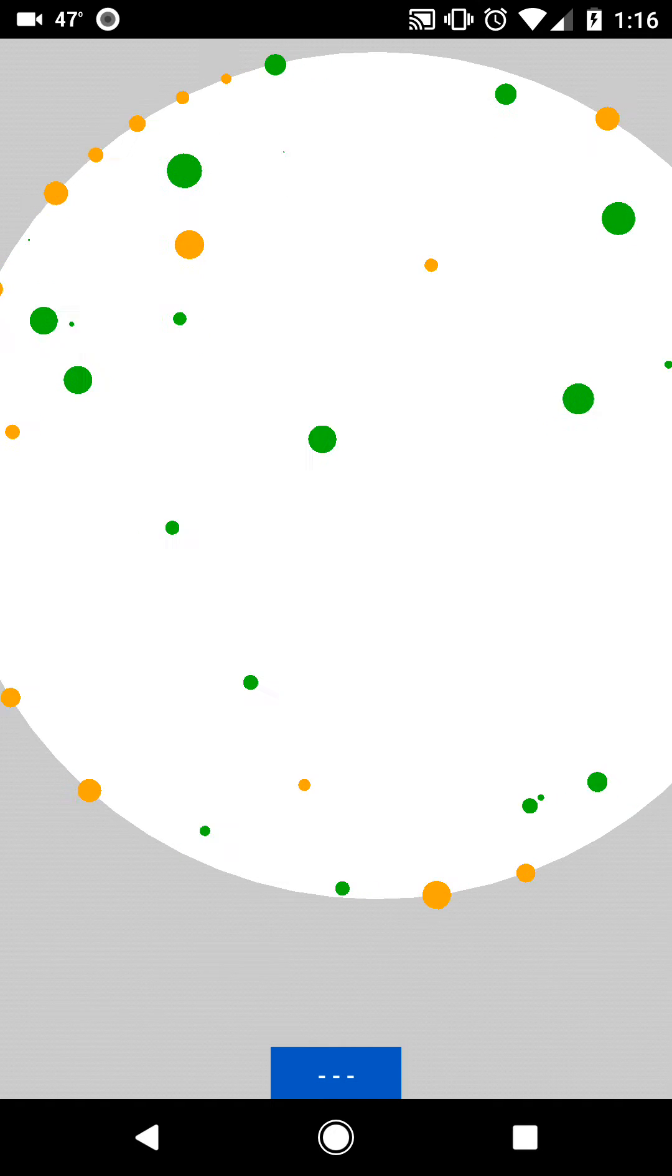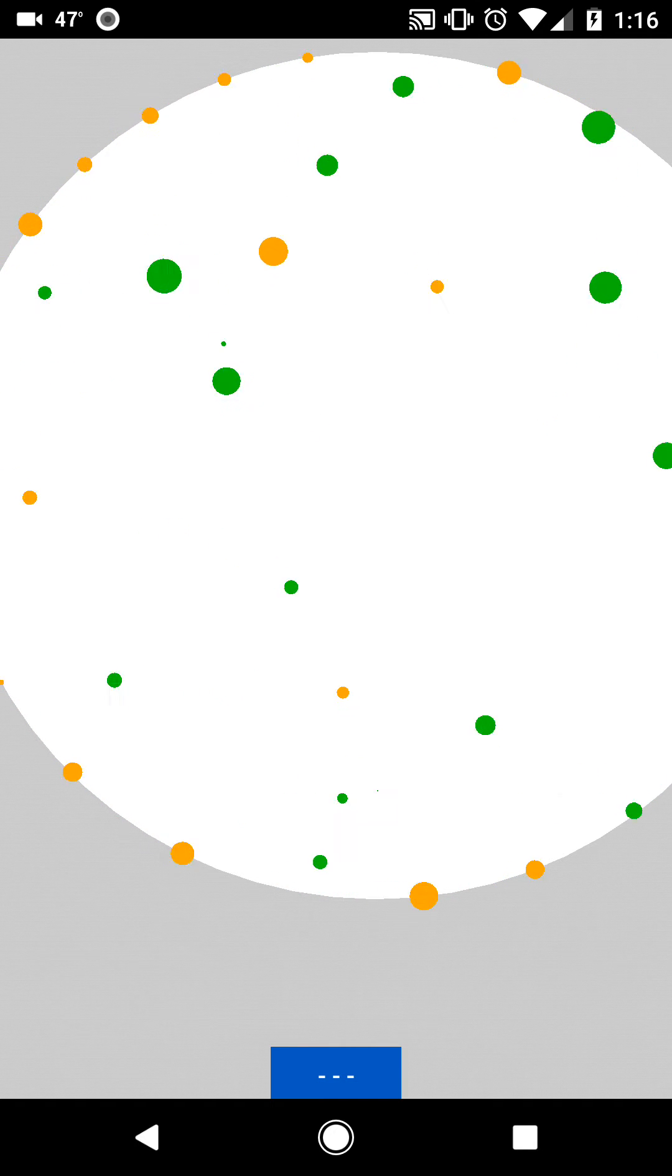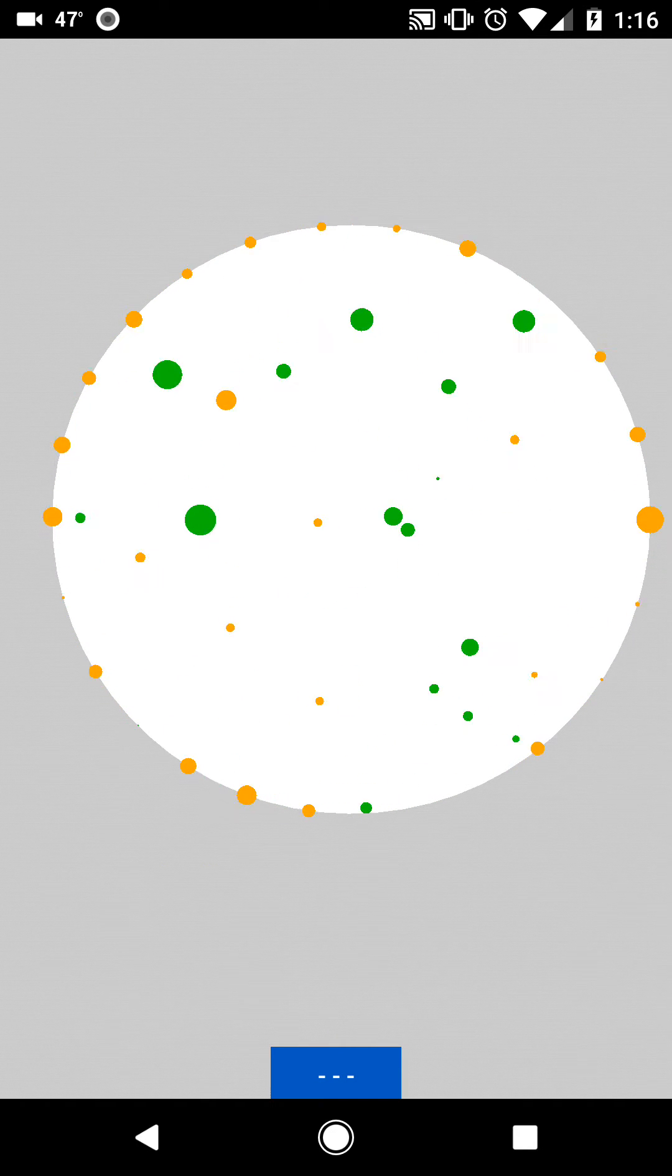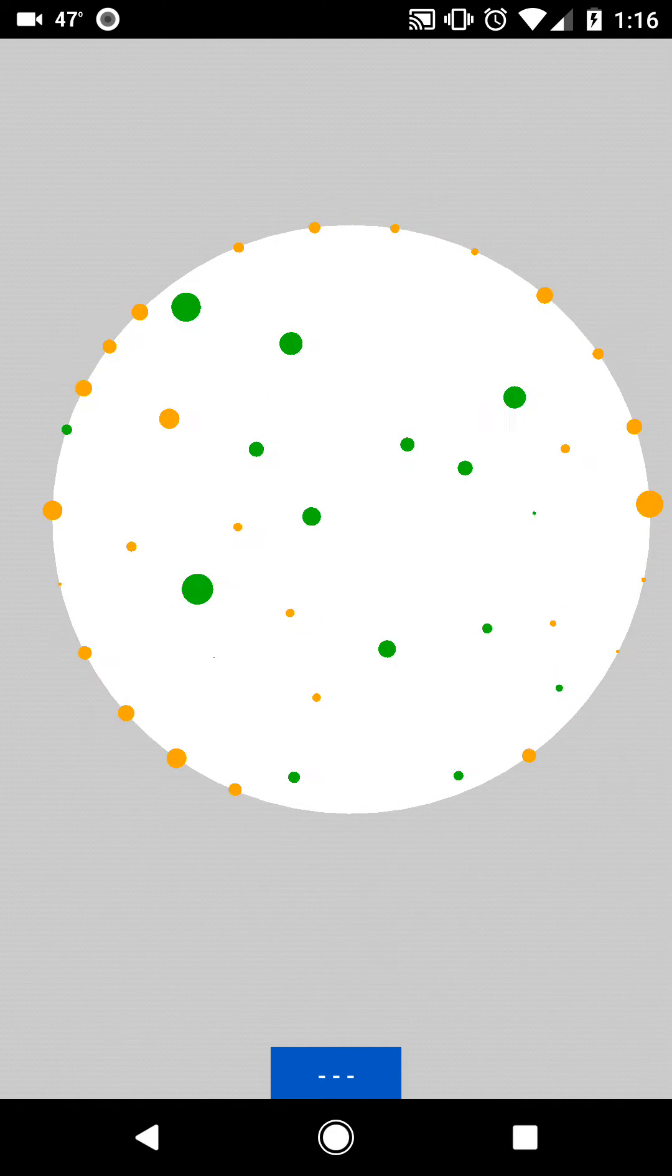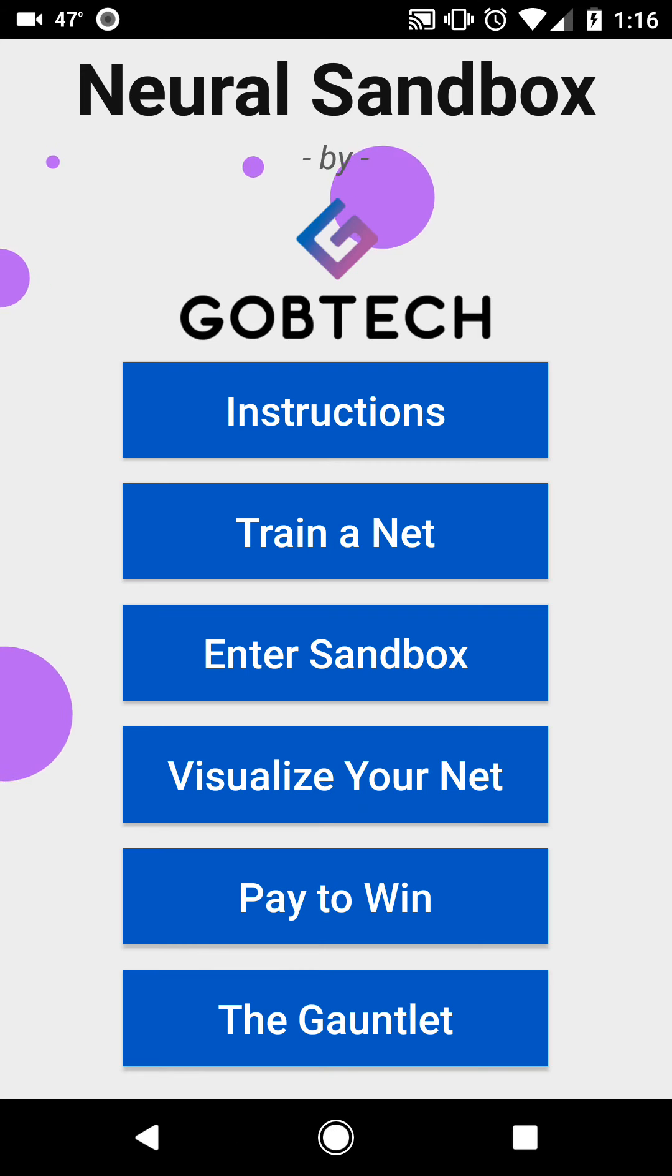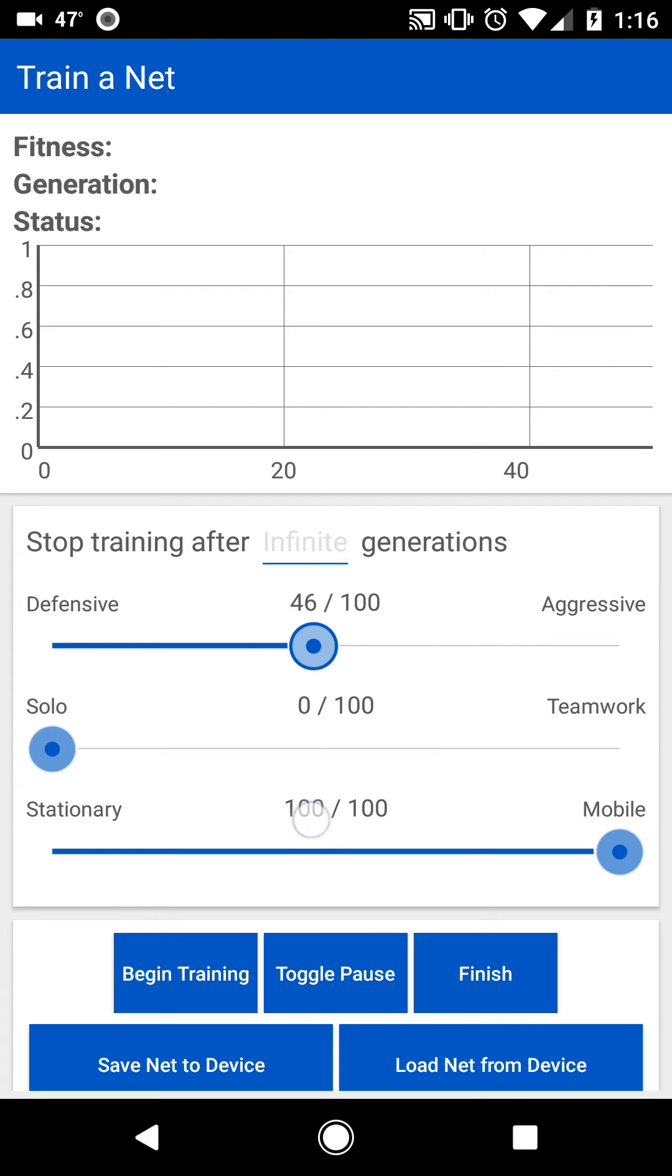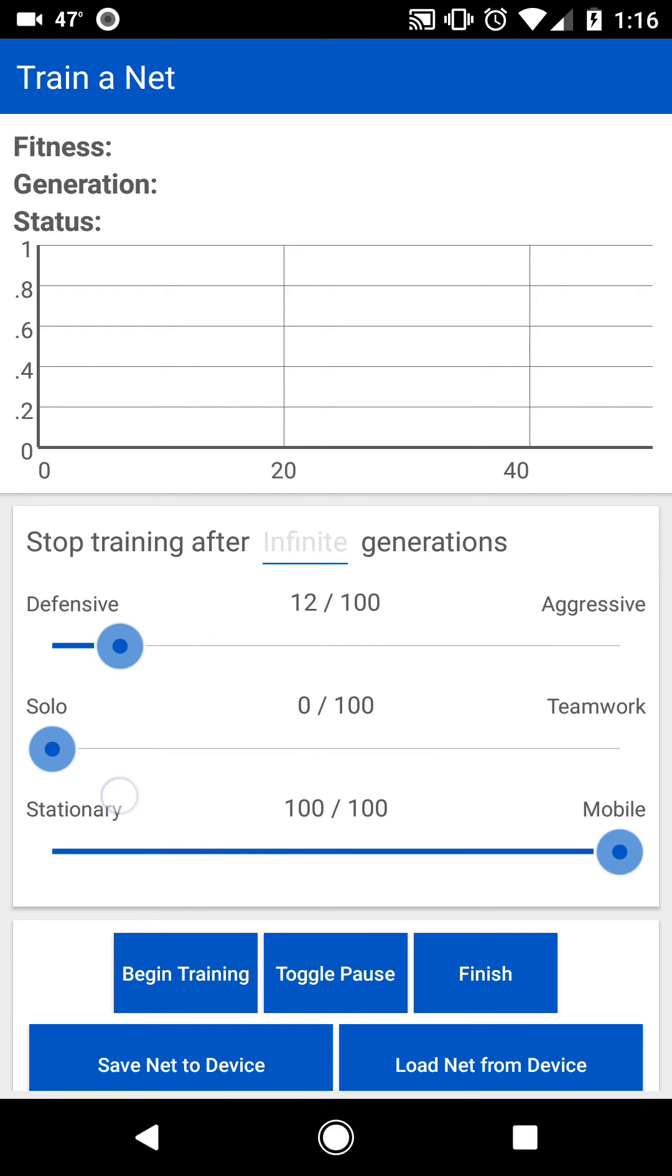Anyways, if you'd like to train your own neural network to play the game rather than using the pre-trained one, go back and then go to the Train-a-Net menu. Here, you get to customize the strategy or personality of your network by moving these sliders around. And once you're satisfied, hit Begin Training.